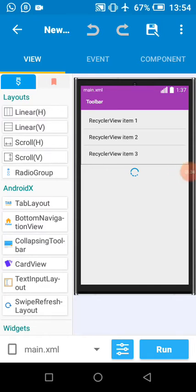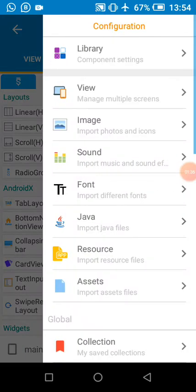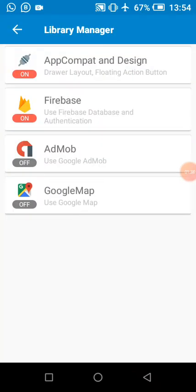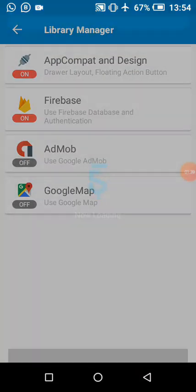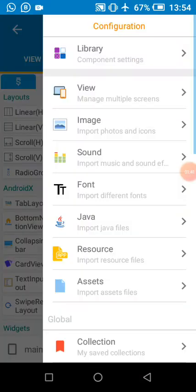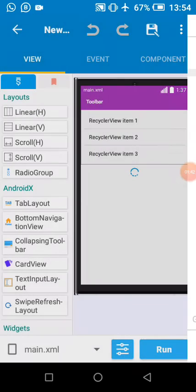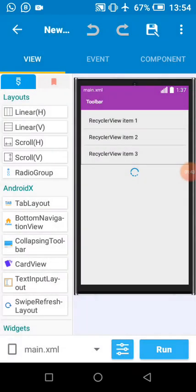First thing we do is enable our Firebase. In our previous video I've shown how to connect our app to Firebase, how to create an account, and how to add our app to Firebase console.